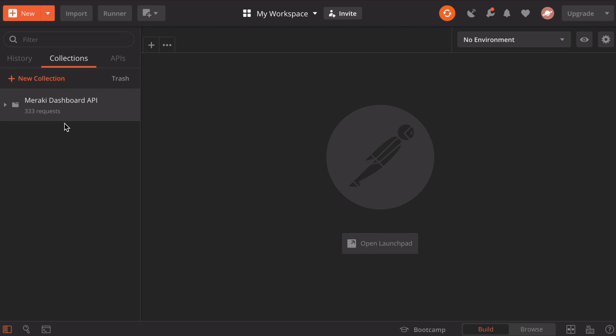Now we need to make sure that Postman can interact with our Meraki instance. Notice over here, we have an environment dropdown window, and at the moment it says no environment. We don't have an environment set up. What an environment does is it allows us to group related sets of values together so that we can quickly get up and running when we're working with a particular API. In our case, we're going to set that up for a Meraki environment.